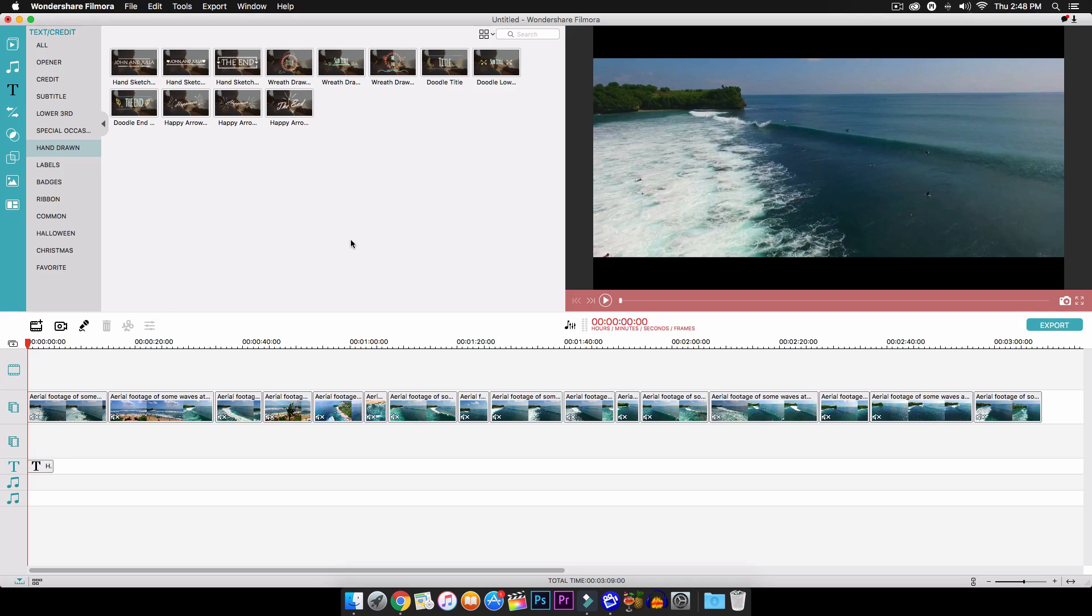Now guys, I will be putting out Filmora tutorials every Friday. I'm just going to be calling it Filmora Fridays. Now if that's something you guys want to watch, please tell me in the comment section below.